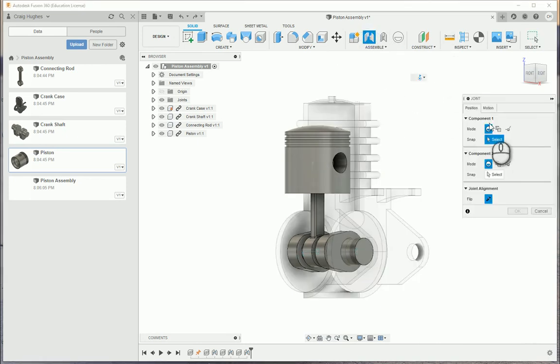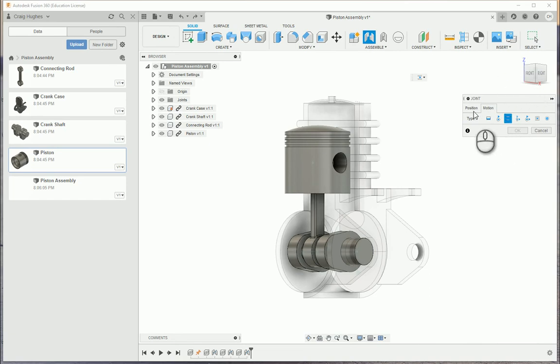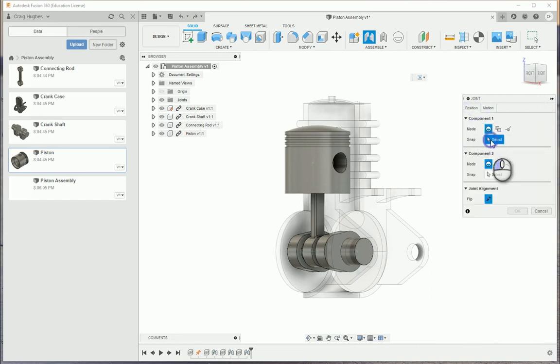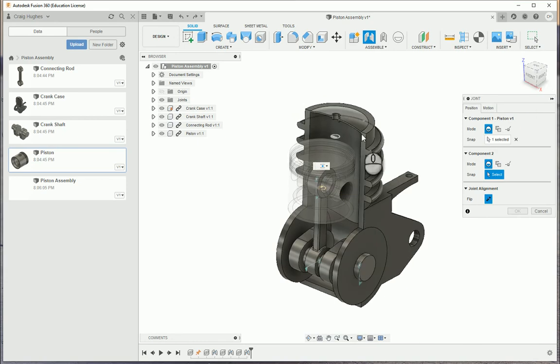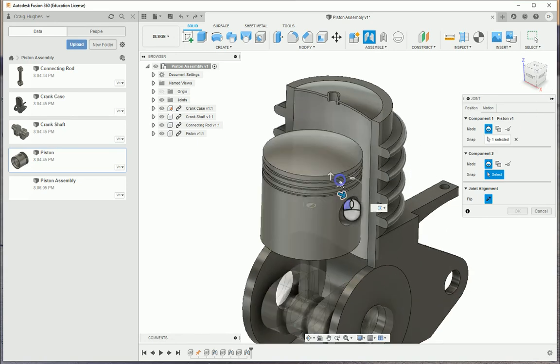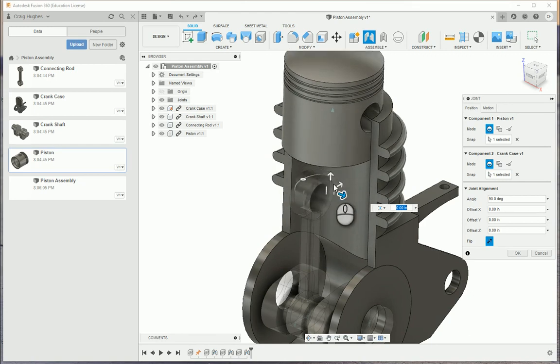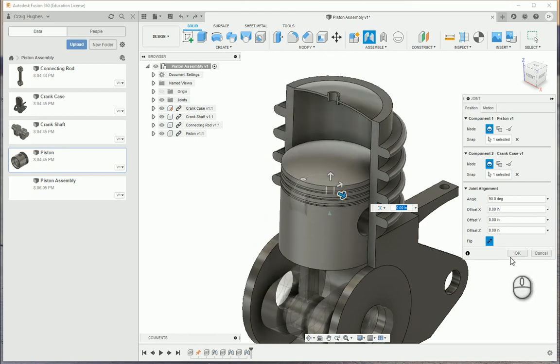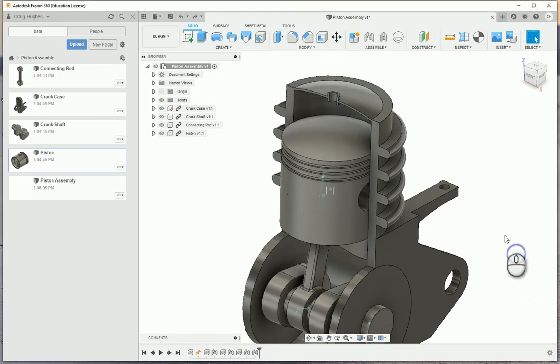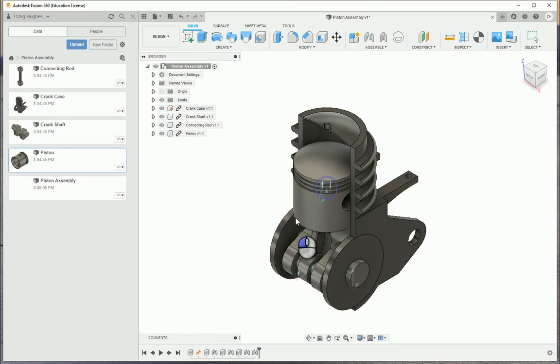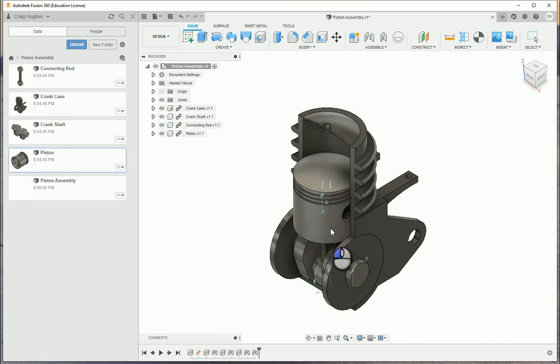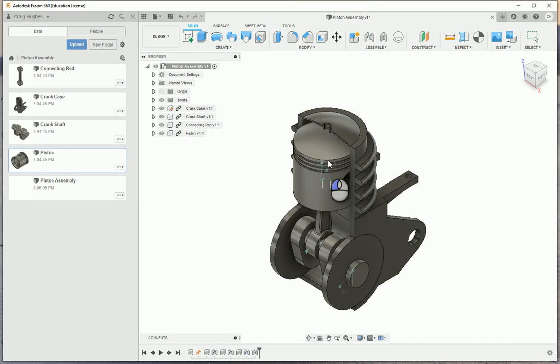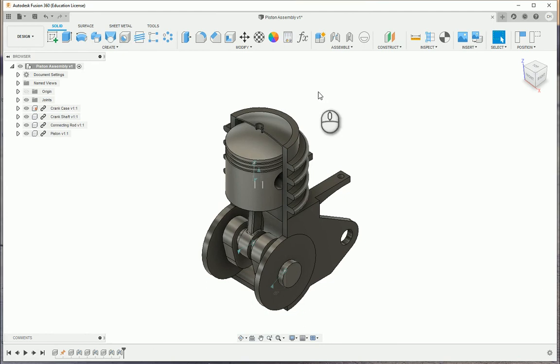We're going to apply one more constraint. We're going to do a joint. I'm going to choose Motion and go to Slider. So the slider motion, my first part, I'm going to choose the outside of the piston cap. Then I'm going to choose the inside. If I click on the inside, you'll see there's a joint origin, and it will move into place. I'll say OK. So now, when I go to move this, I can't move it out. It's got to stay in line with that particular component.